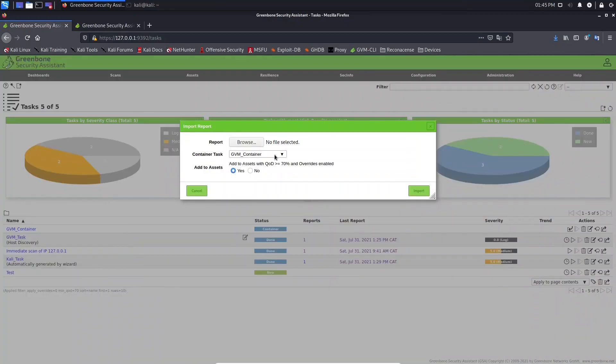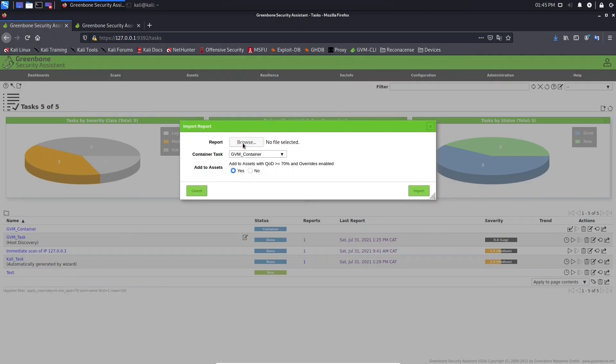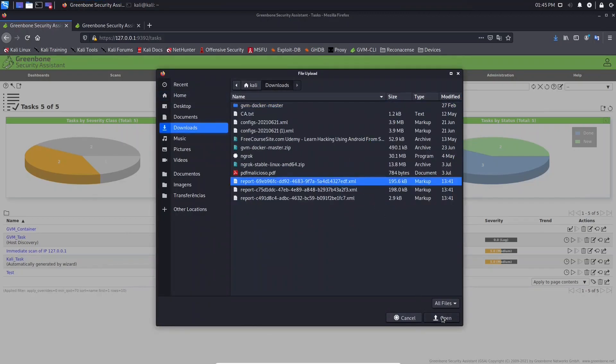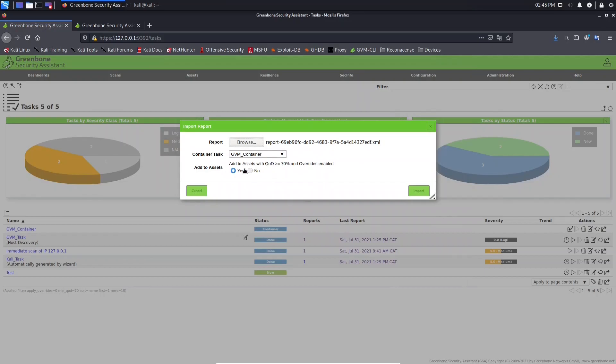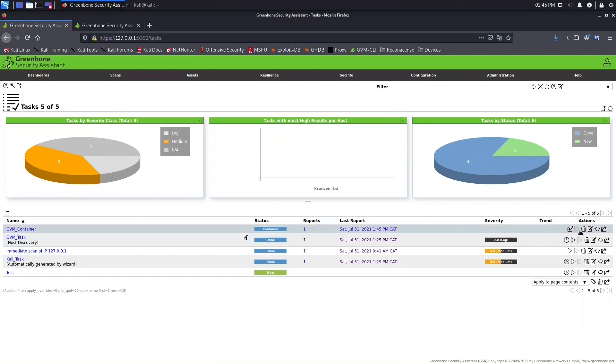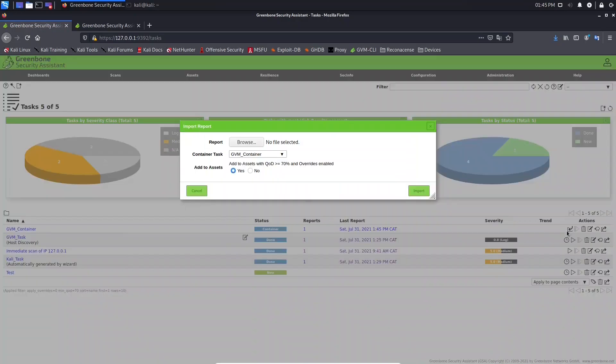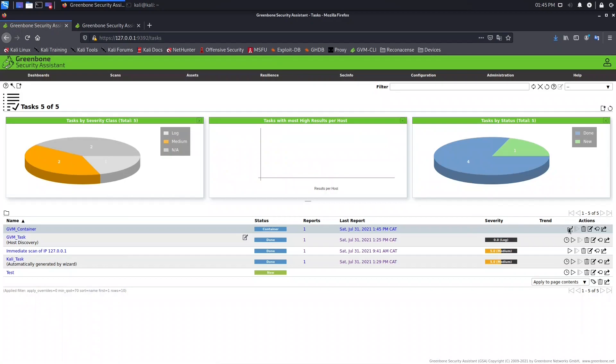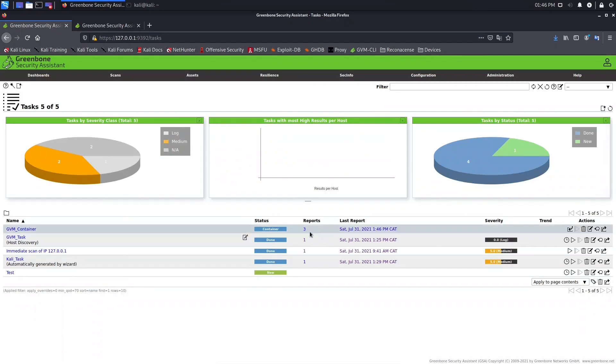Here we need to select the container where we want to import the report, and we need to come here, browse and select the reports. Let me select this one. If you want I can add this to asset, let's leave it yes. And let's go and import another one. You can see here reports we have just one. Let's import again, let's select the second one and let's select the last one. So here we have three reports.